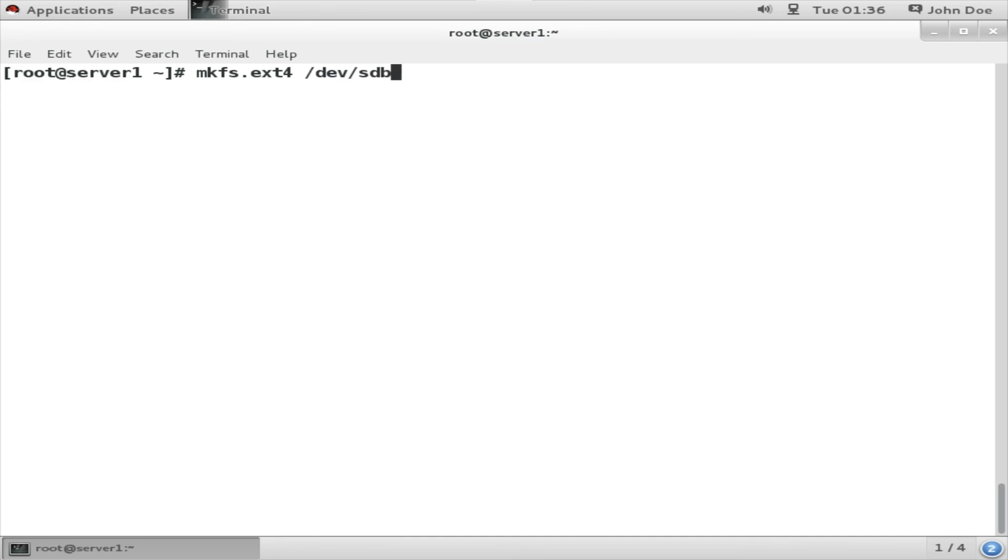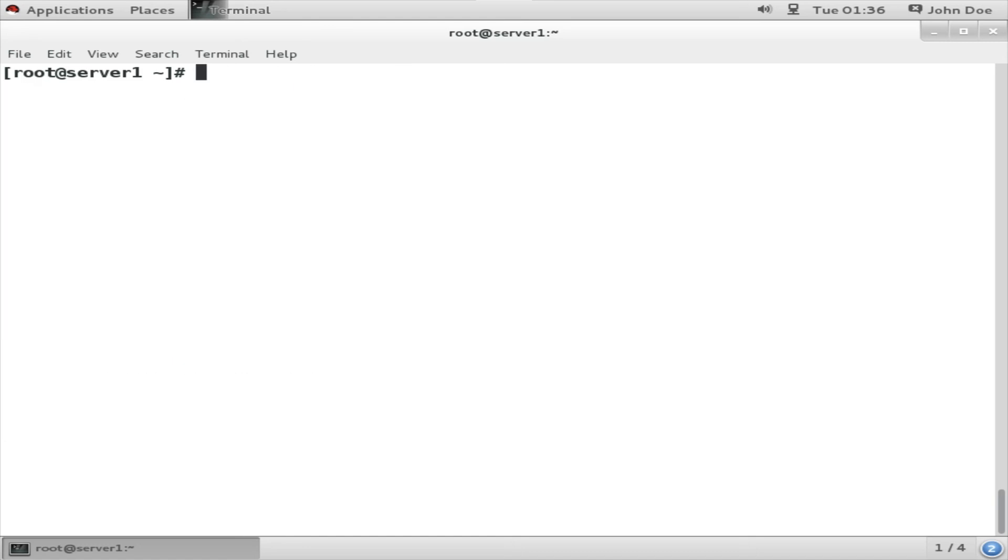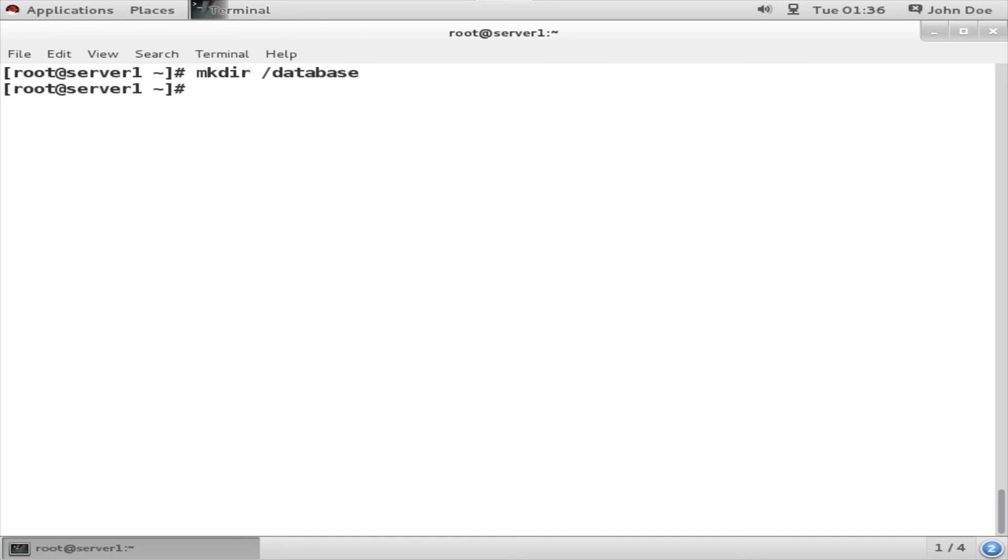Now the formatting part is over. Yes, next we are going to mount this to a directory named /database, and we are going to make it persistent. For that we are going to create a directory named /database. Once the directory has been created, we are going to edit the /etc/fstab.